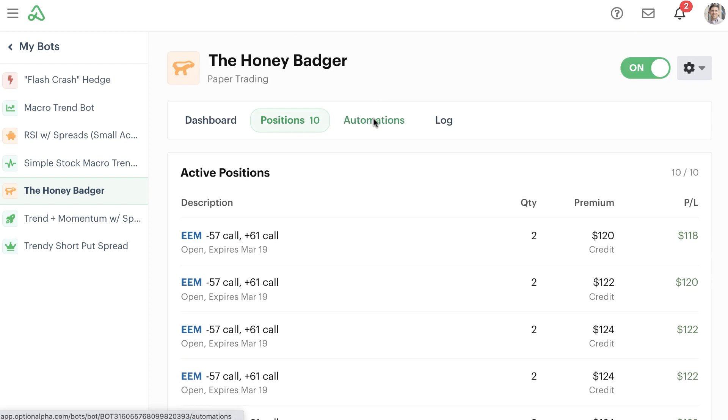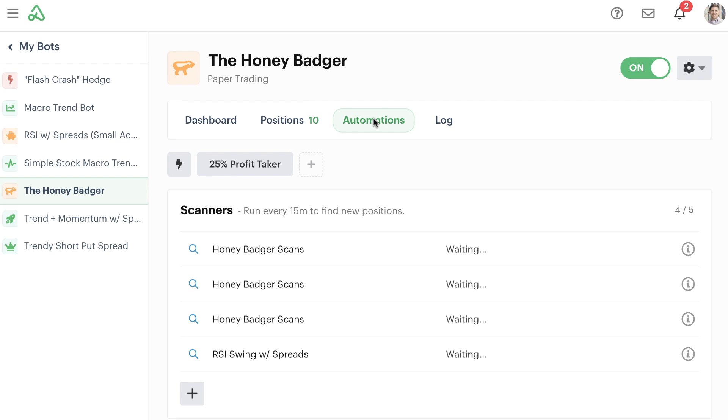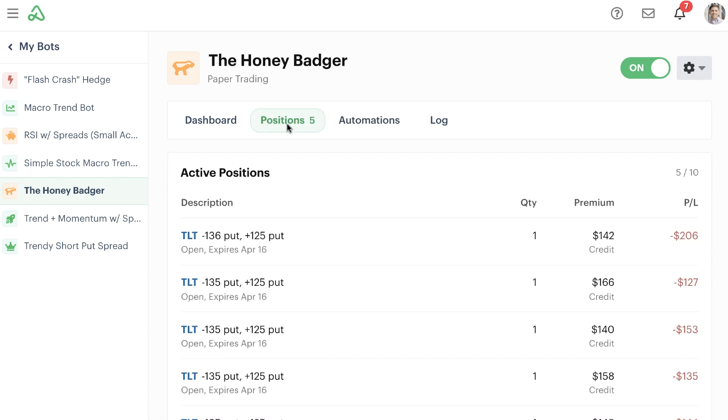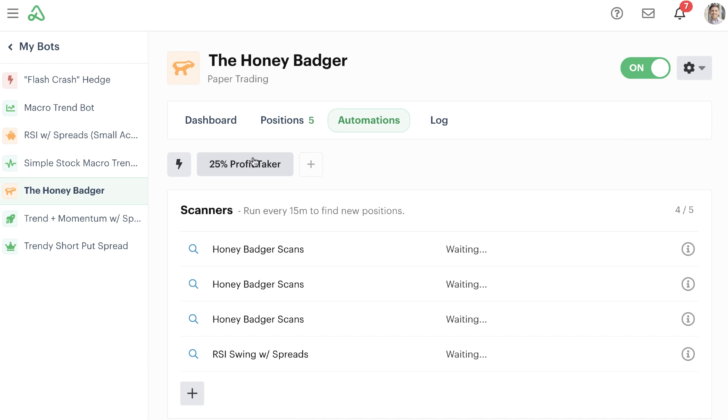So when I go here to the automations tab, I would just simply click this button to run the automation. And then I can go right back to the position tab, and I can see that in fact, the Honey Badger did go ahead and close out of those five positions that had profits, and that was all from simply clicking this button.